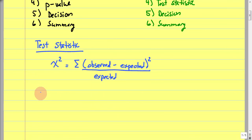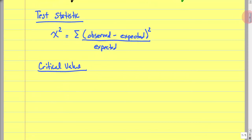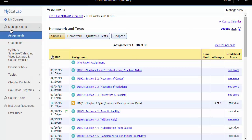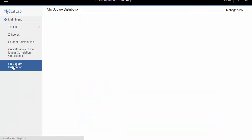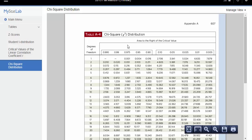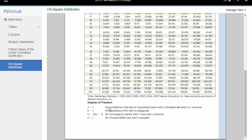Sometimes we'll be asked to find a critical value. To do that, we look at our chi-squared tables. The chi-squared tables have a different shape than our normal tables. In MyMathLab, click the Tables tab and select the chi-square distribution table. Down the left-hand side you'll see degrees of freedom, and across the top are different levels of significance. For the goodness of fit test, degrees of freedom equals the number of categories minus 1.